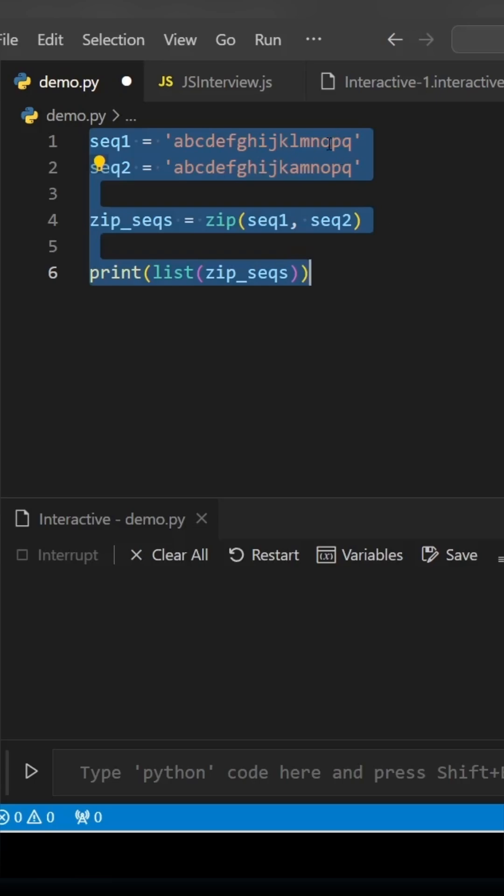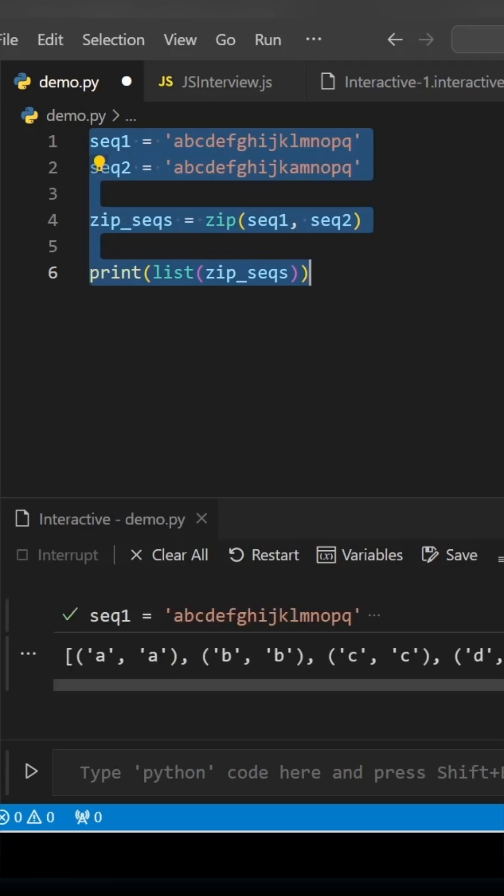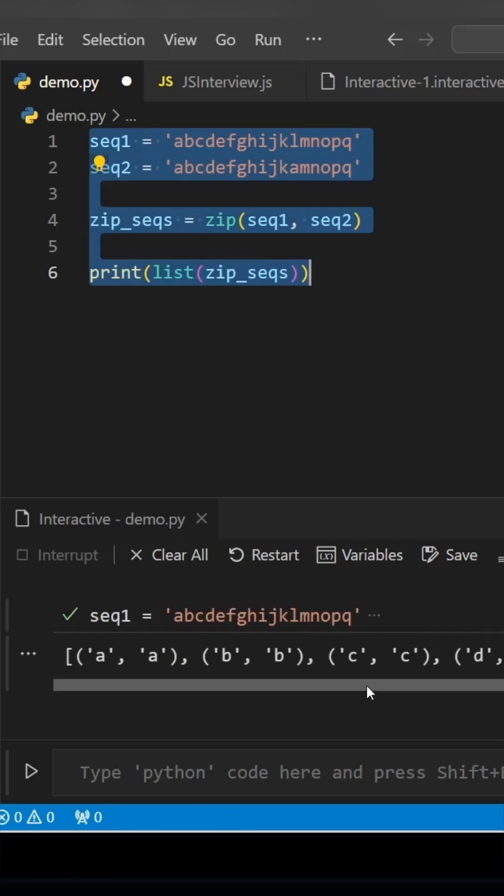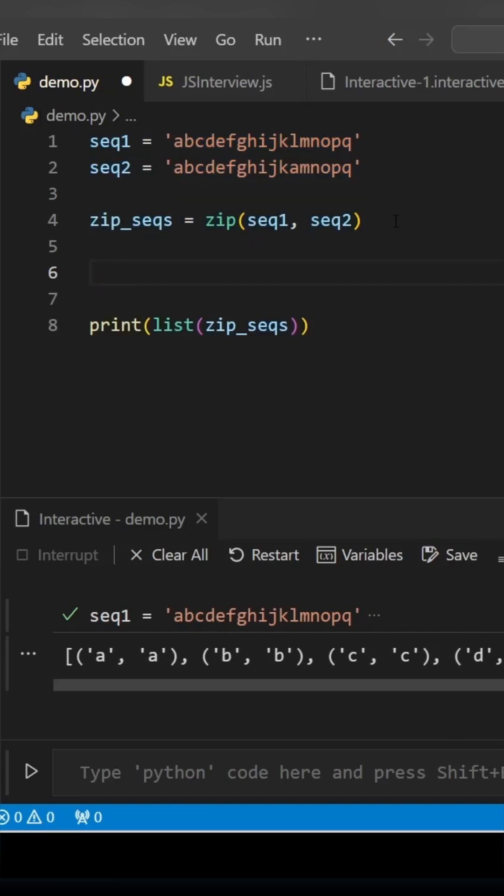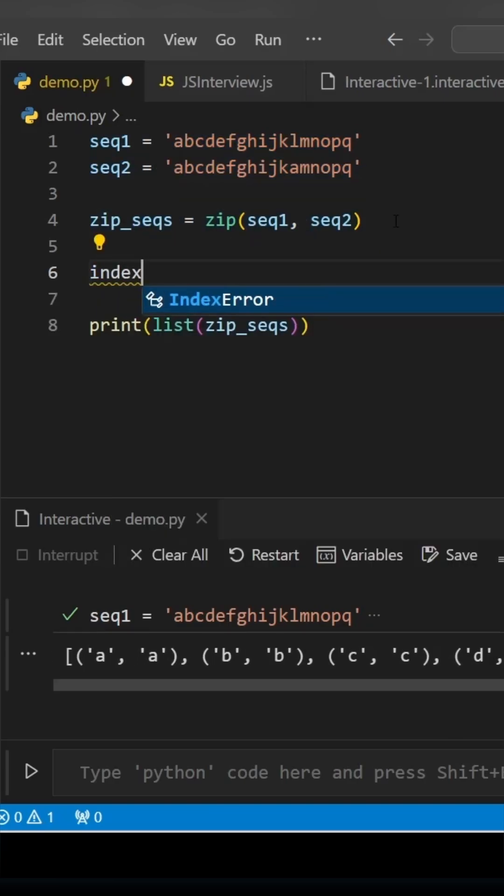You can pass it under list and then print it. If you see, it has been zipped together. There will be one set where the first and second letter won't be matching, so we need to find the index.